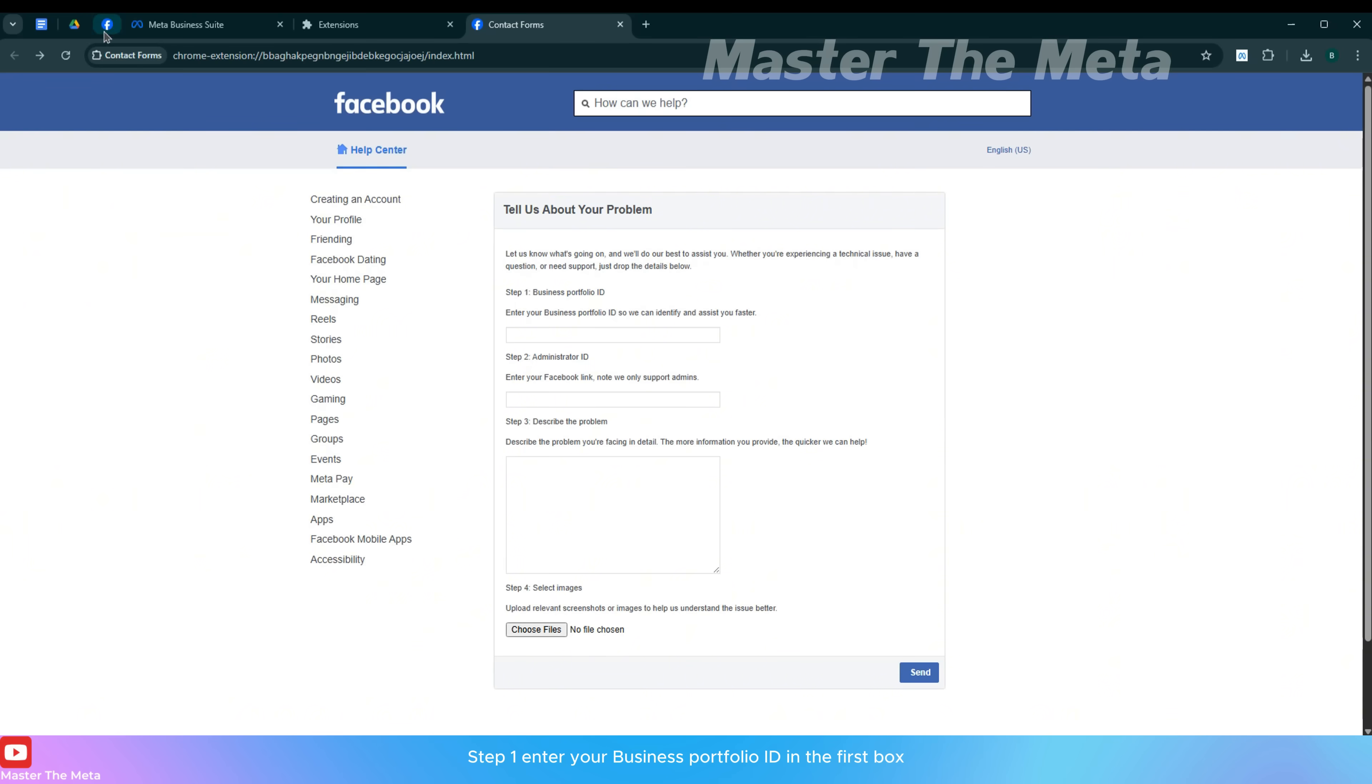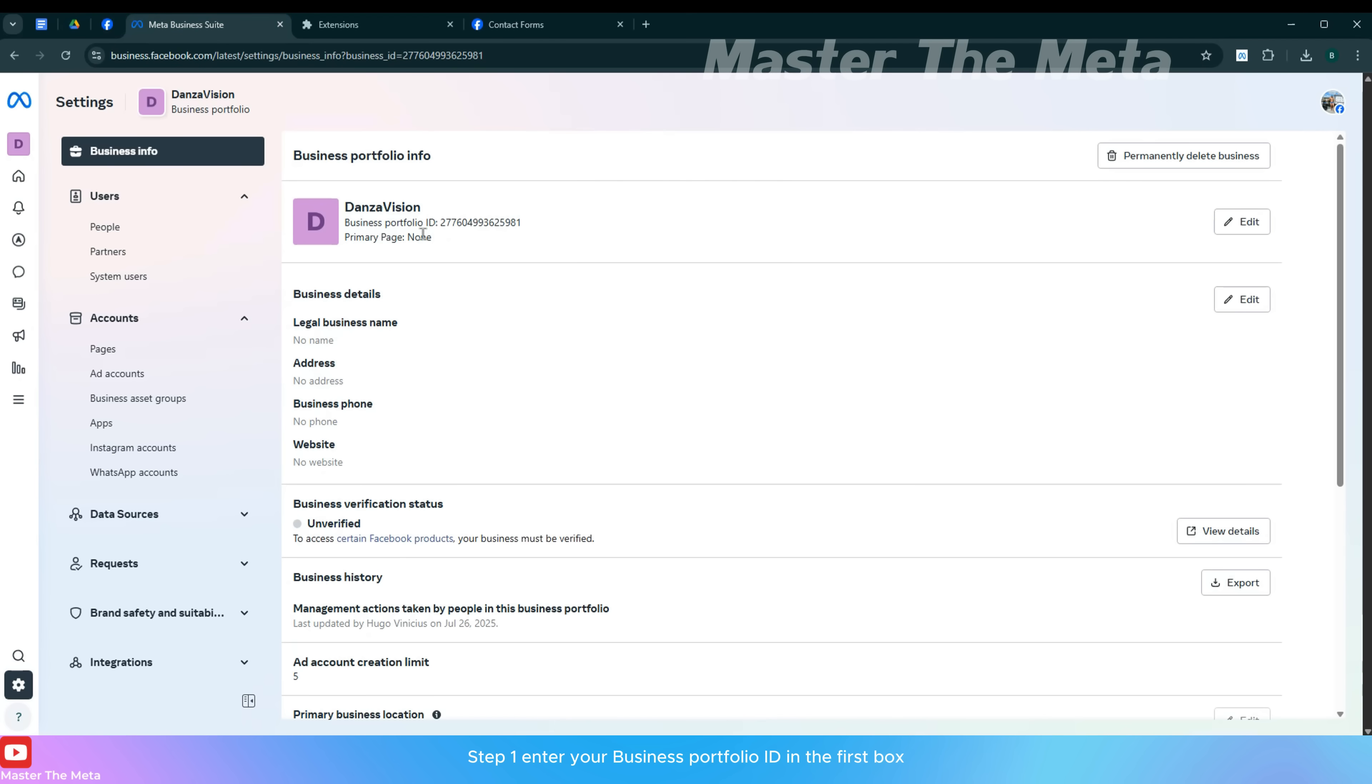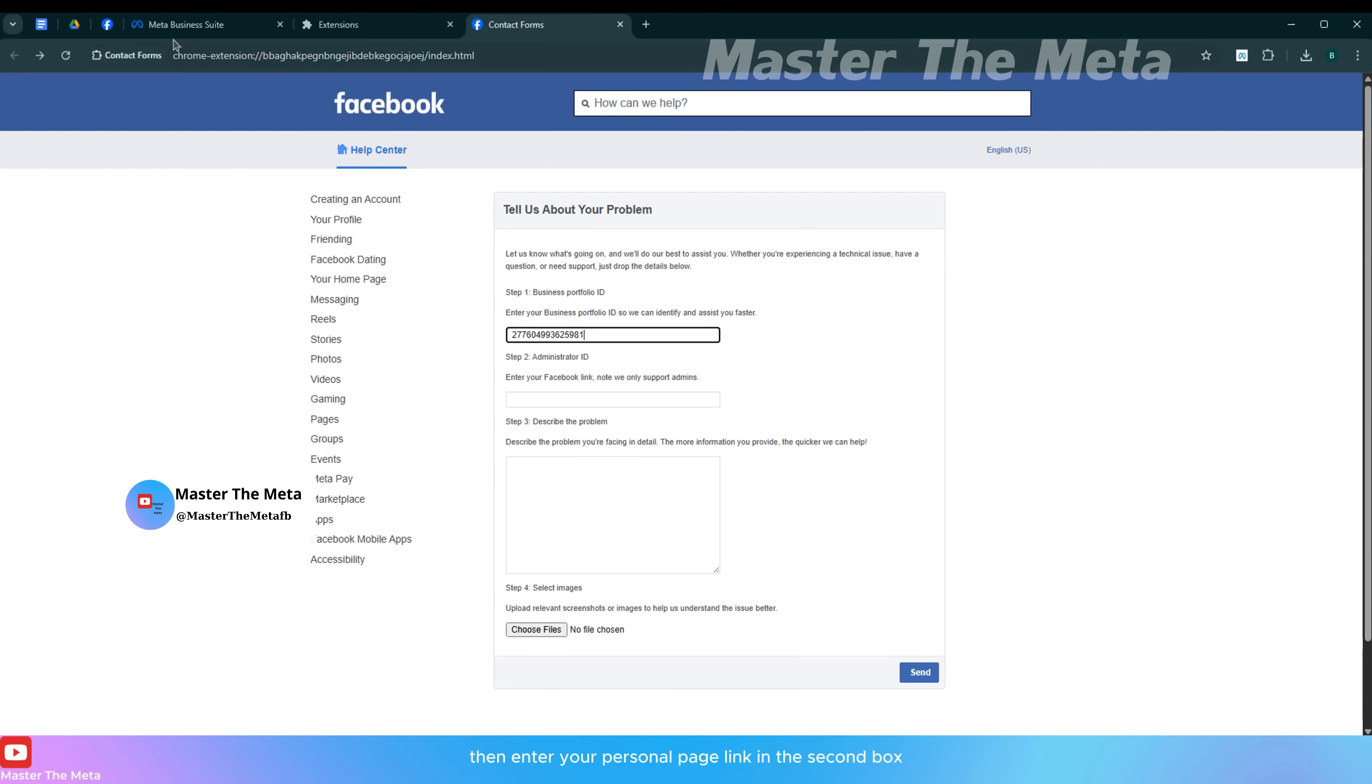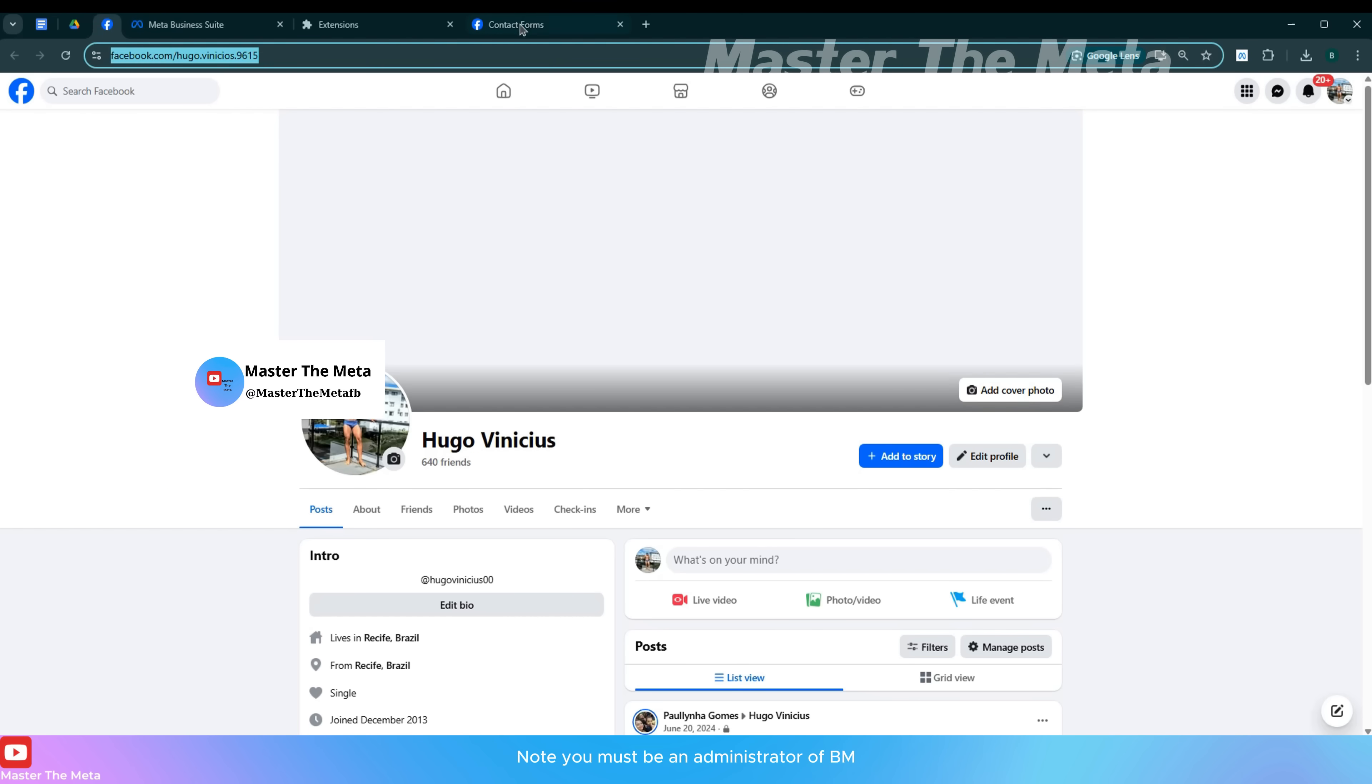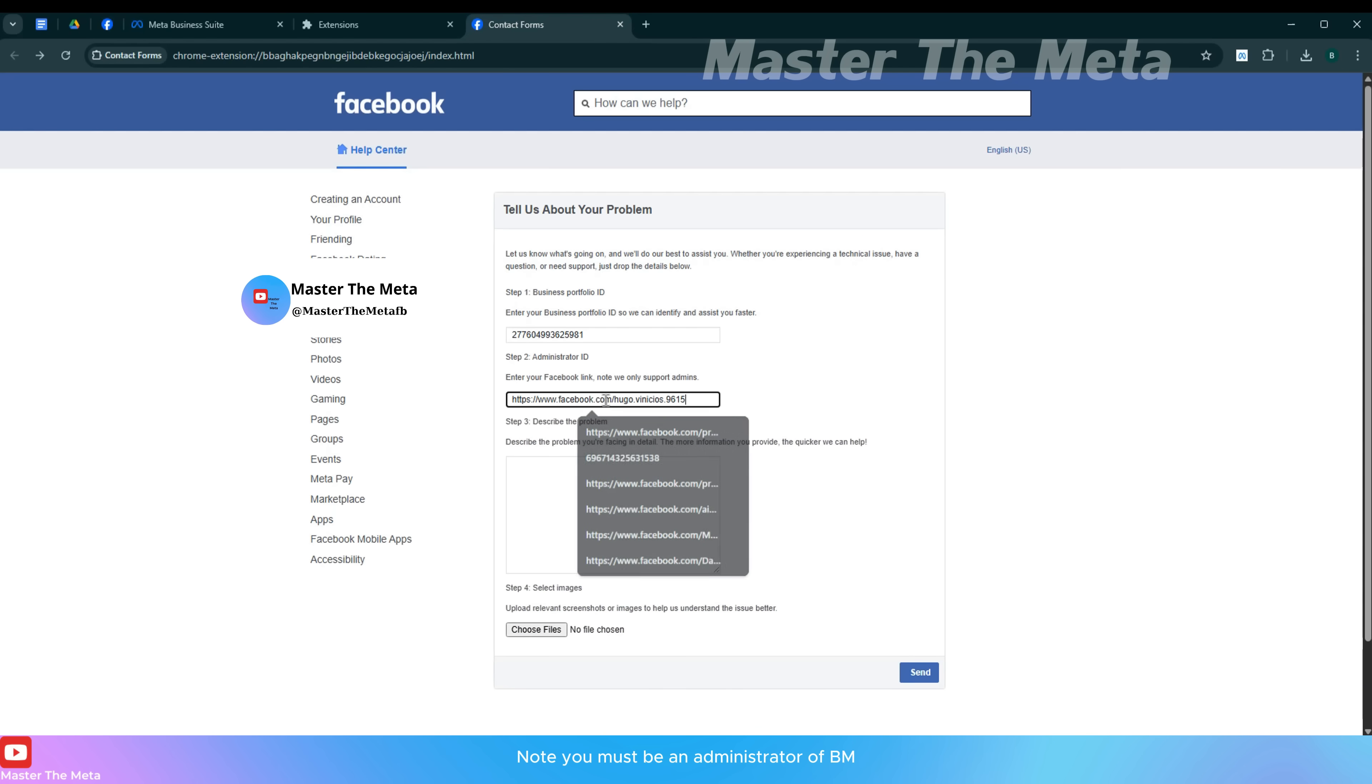Step 1: Enter your business portfolio ID in the first box. Then enter your personal page link in the second box. Note, you must be an administrator of BM.